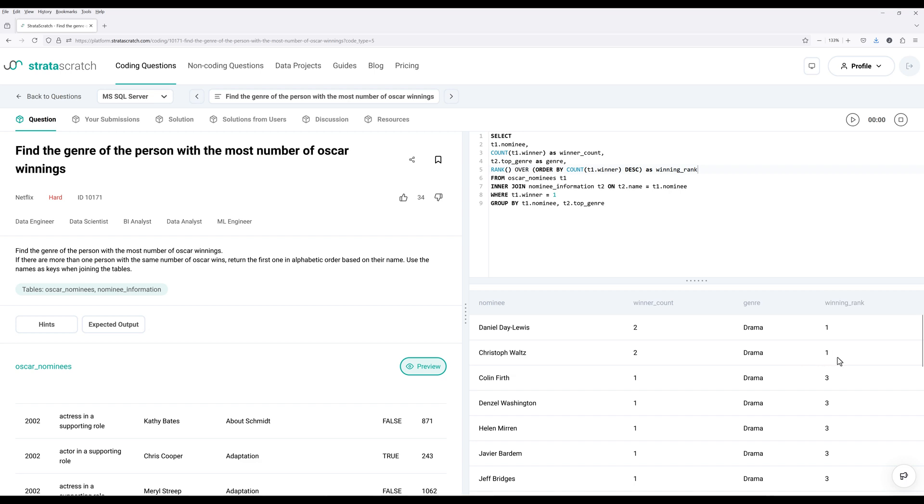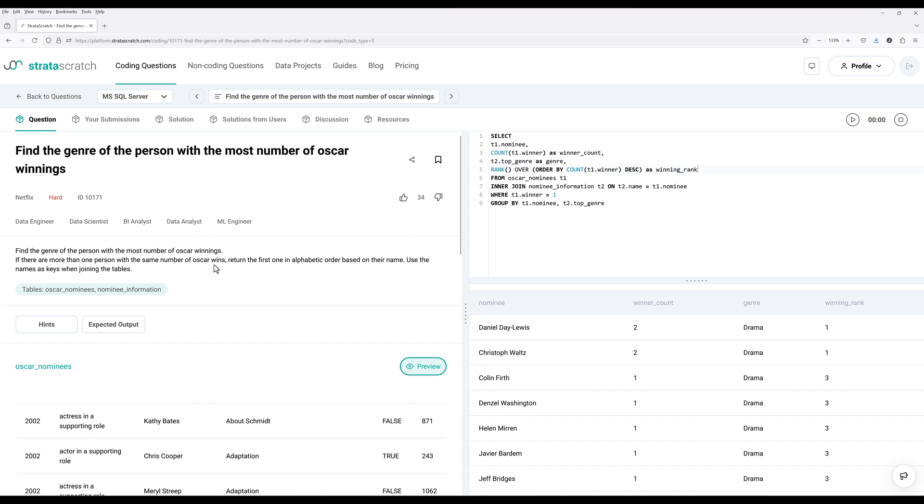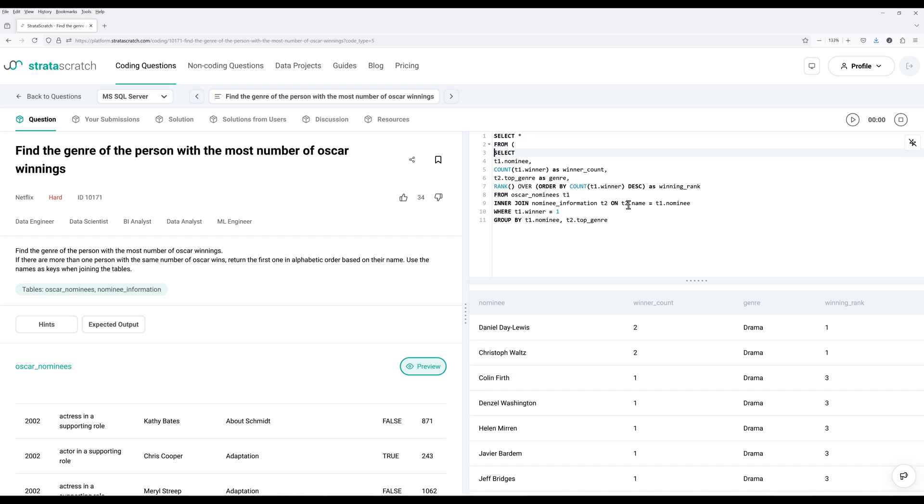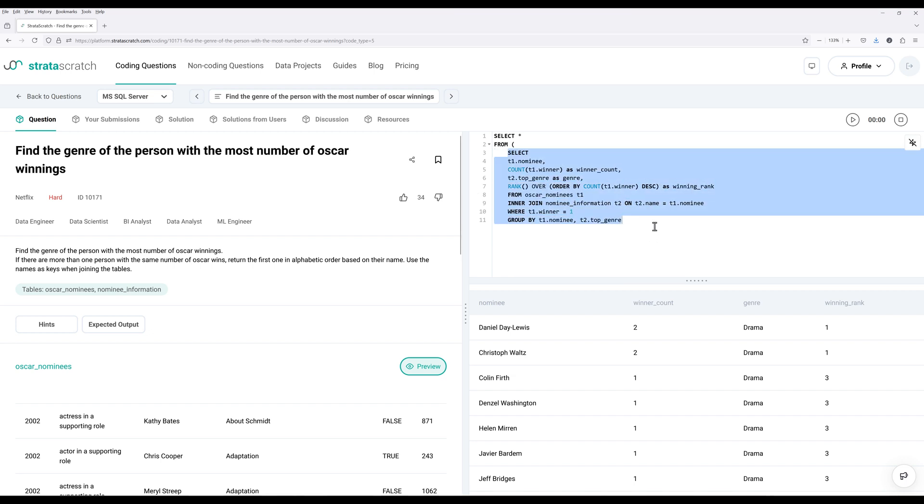Now, because we have two records with a tie. Now, use the names as the key. Now, if there are more than one person with the same number of Oscar wins, return the first one in alphabetical order. So to filter the results set, we need to either convert the output as a CTE, or I can use subquery just to simplify the operation. So I'm going to select directly from the output here.